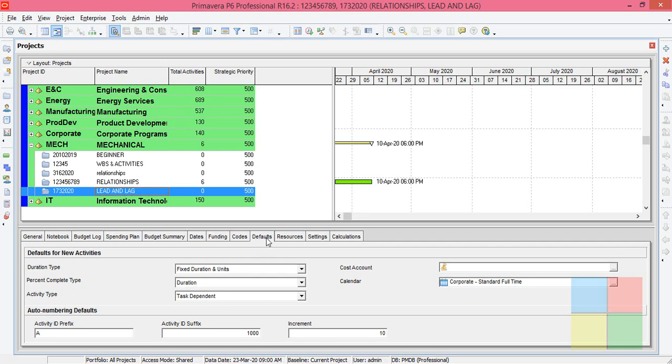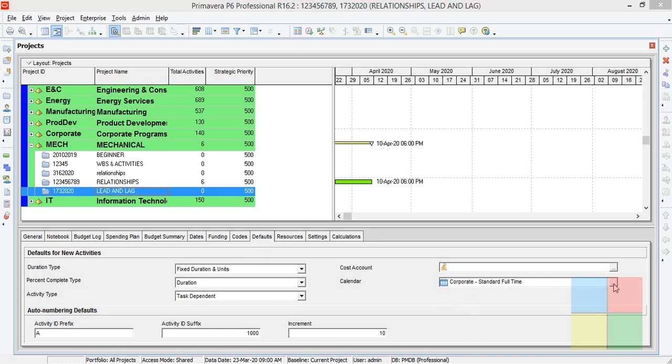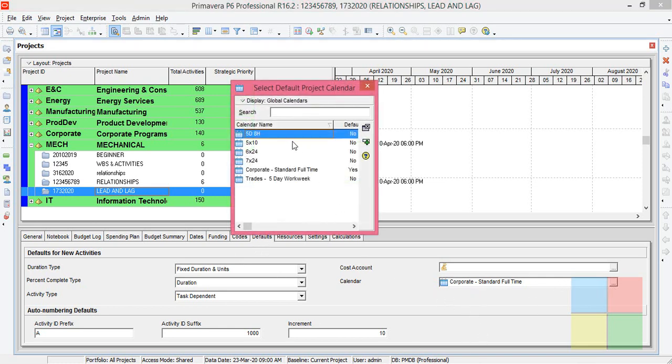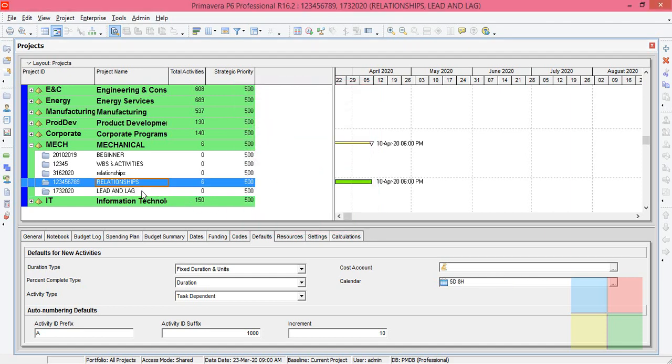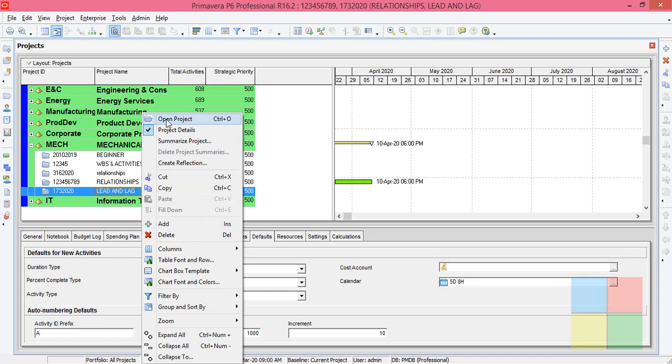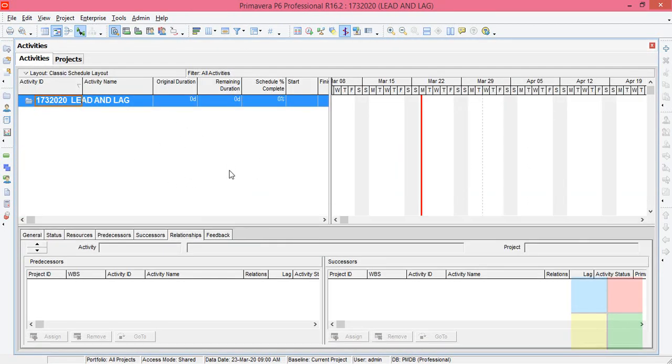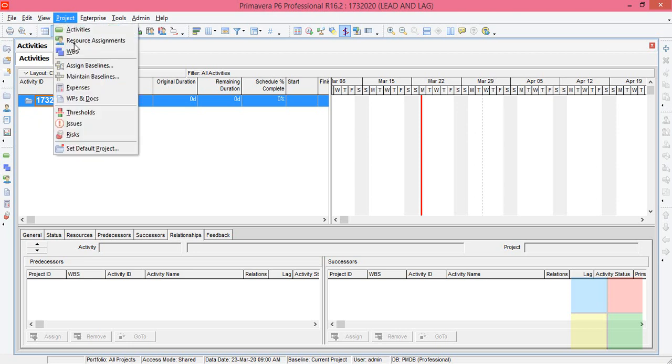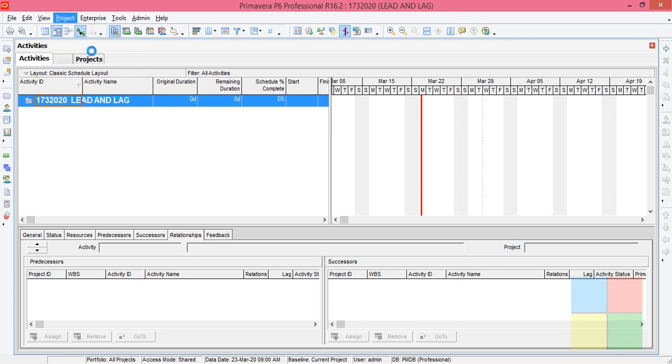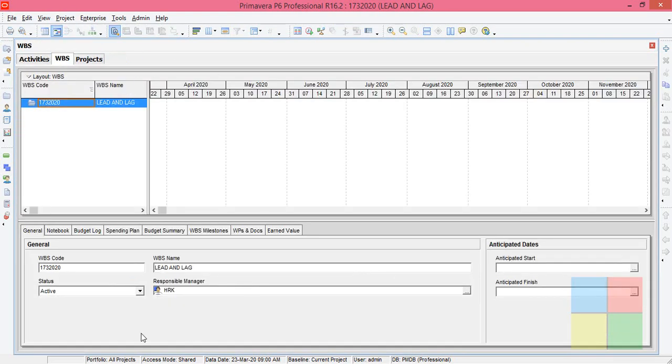In the project details, then go to Calendar, select the calendar that you want. I'll select five-day work week. Now open the project. I'll add two activities here. As all of you know, if you want to add WBS, you need to go to Project WBS, right? I'll close it now.